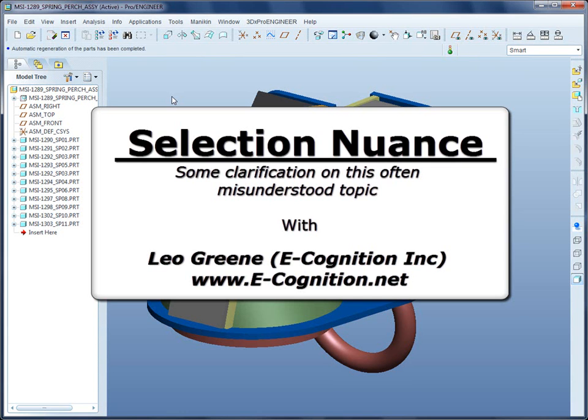Welcome to PTC Express video tip of the month. My name is Leo Green. Understanding the options as well as the nuance of the selection process is critical to the mastery of any CAD tool. Pro Engineer Wildfire accommodates a multitude of selection styles to suit the user. Today let's see if we can shed some light on this often misunderstood essential topic.